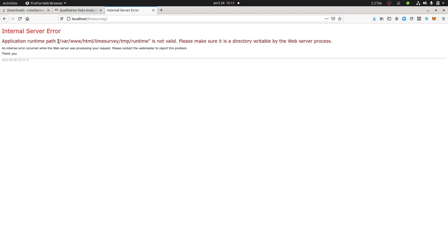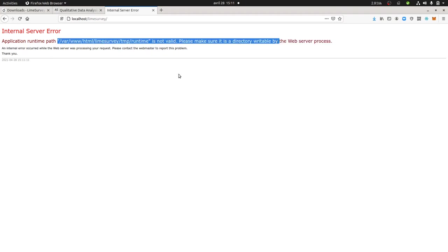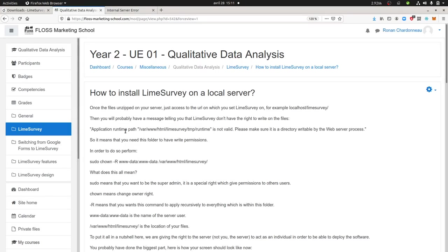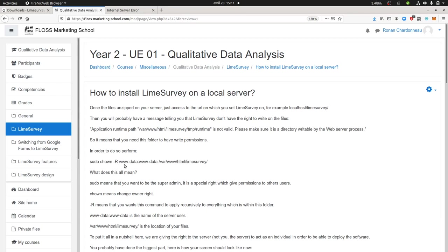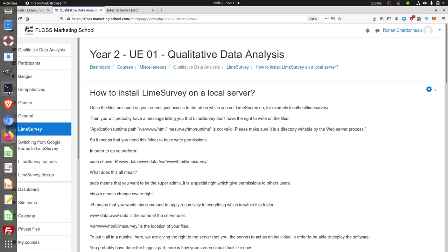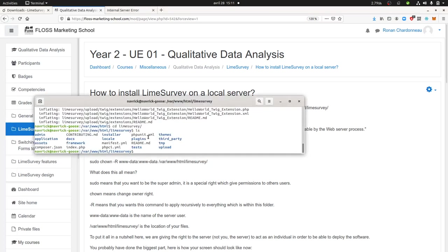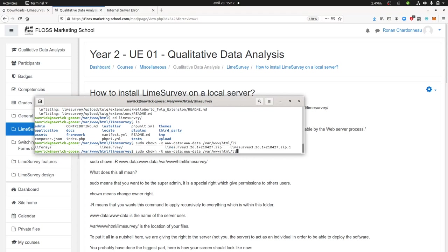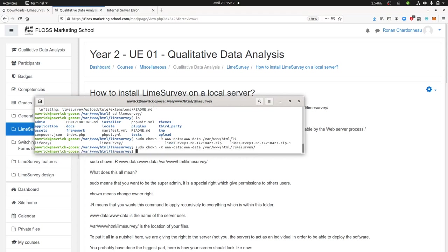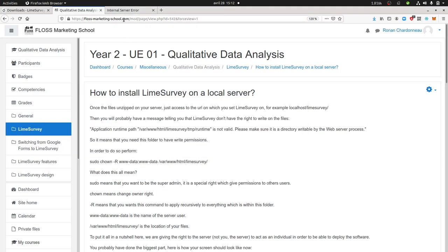This is what they are saying over here by this error message, which is not very informative. What they wanted to say is this: you need to perform sudo chown, then give the user rights the possibility to write on the folder of your server. So you just perform this and that should be fine. Here you gave the permission to your server to write.